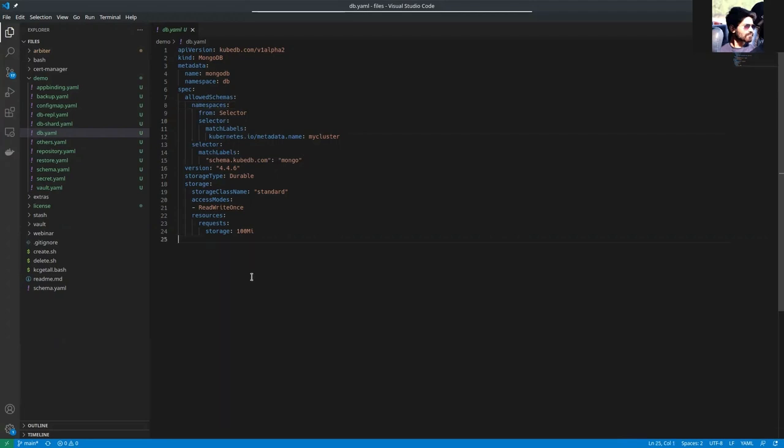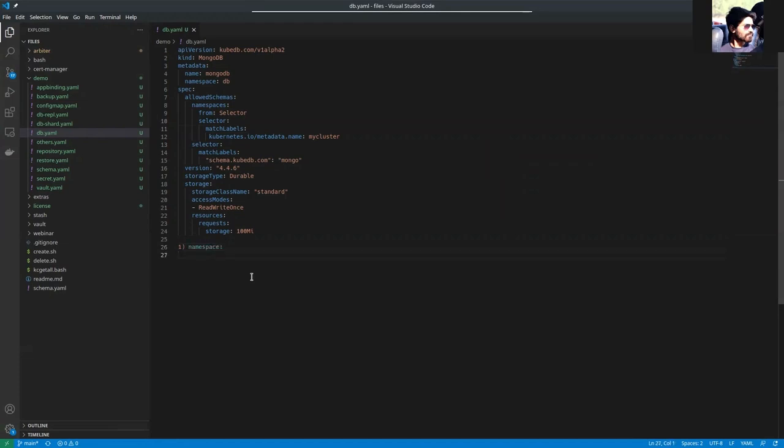Here, you can see there are two fields under allowed schemas. The first one is namespaces, and the second one is selector.